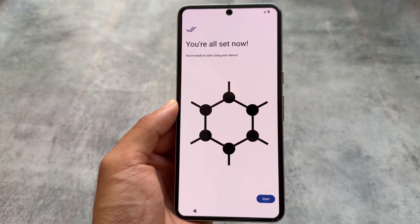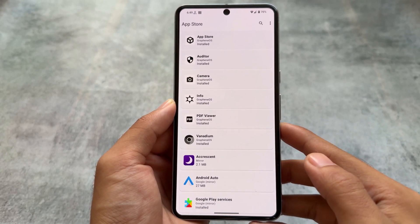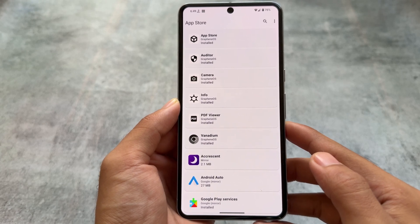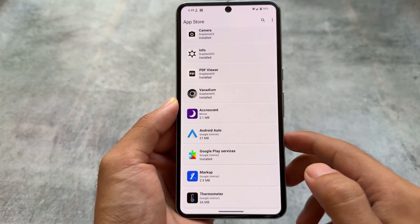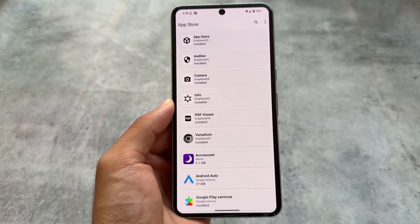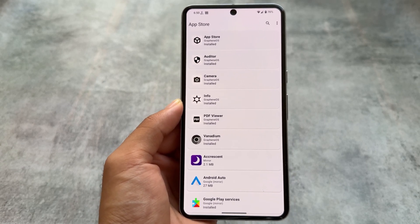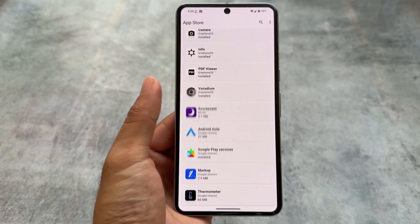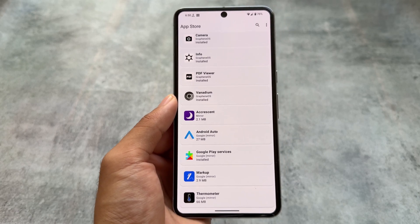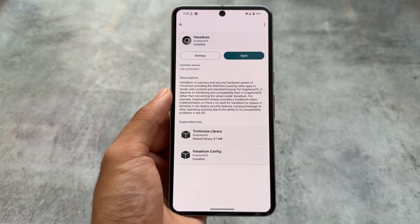If you actually want to de-google your Android, GrapheneOS could be a great choice. If you're wondering about Google services, you can install them very easily — there's a dedicated app store available in GrapheneOS. When you set it up for the first time, you'll see options at the bottom including Google Play Services.